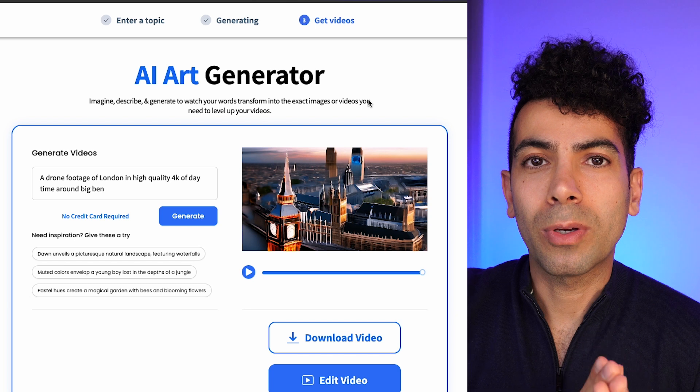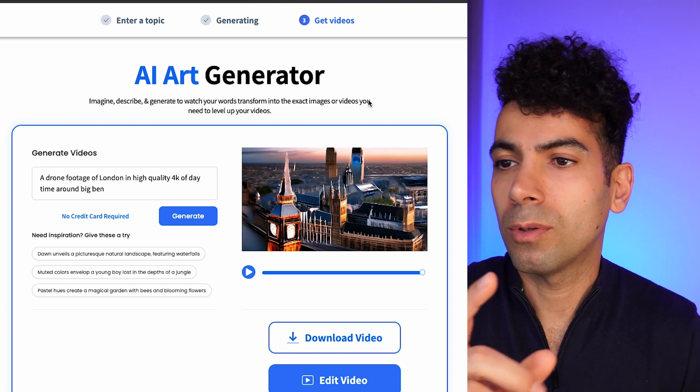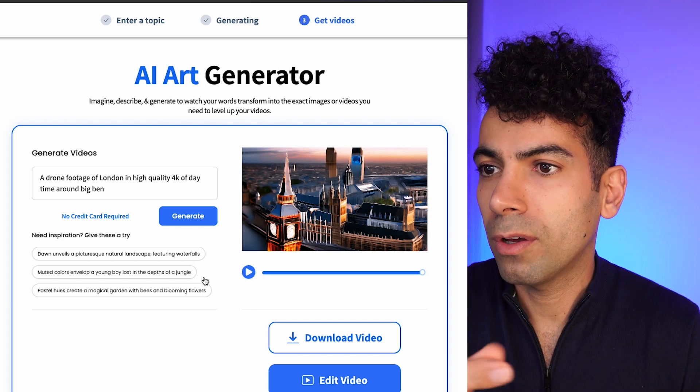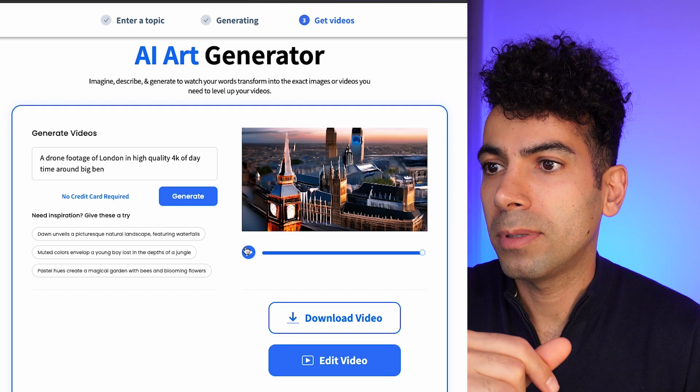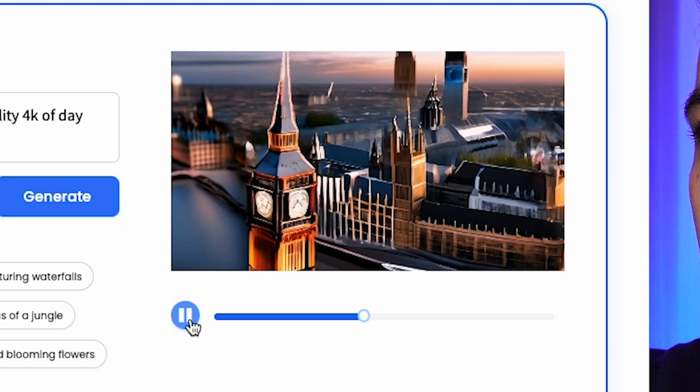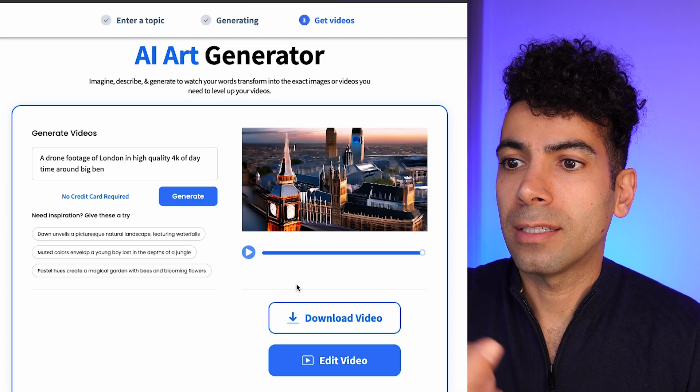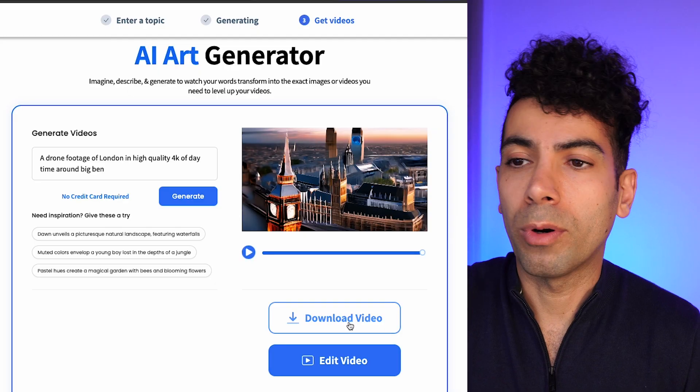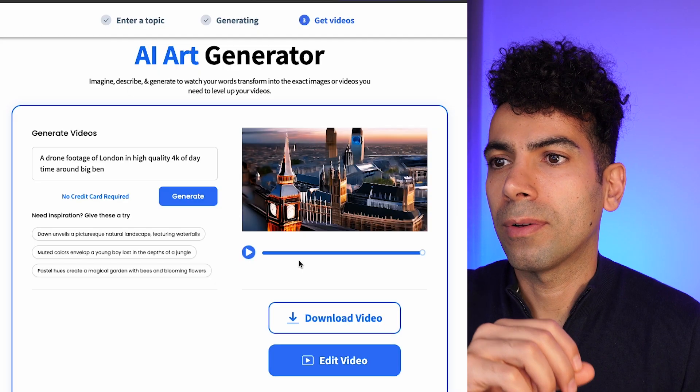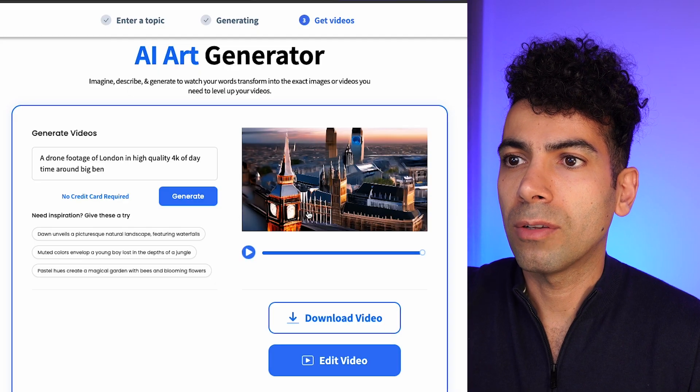There we go. It only took two or three minutes to generate this video. I can now play it and download or edit the video. I think the style is not realistic. Maybe with the correct prompt, we can make it more realistic or maybe with a more detailed prompt.